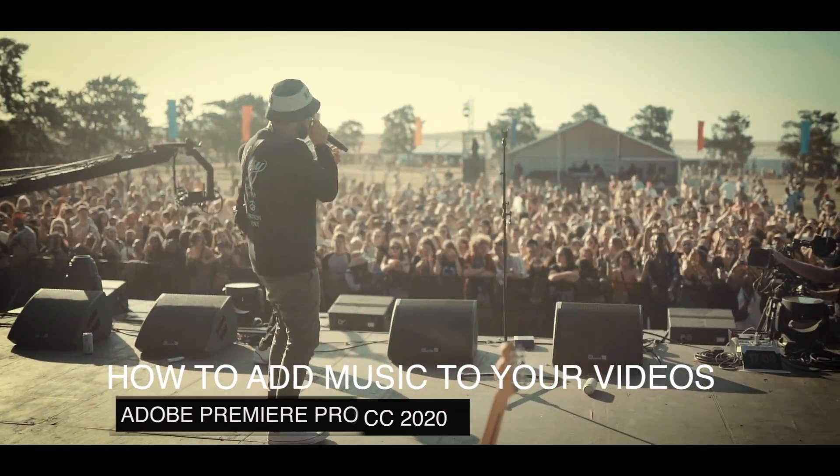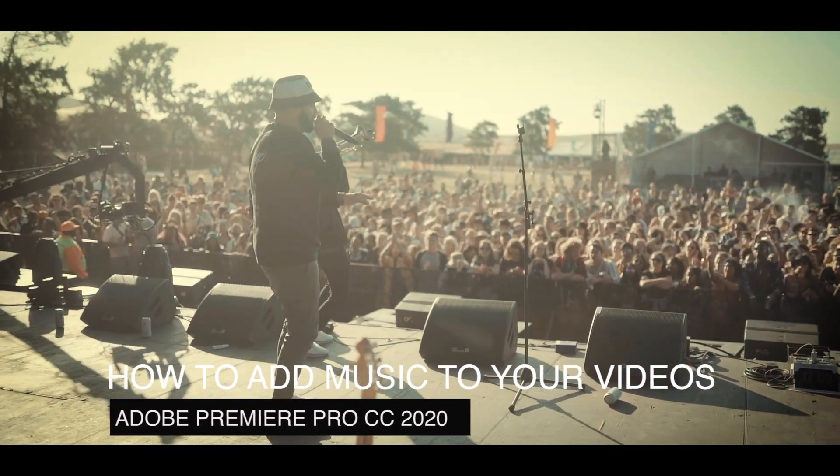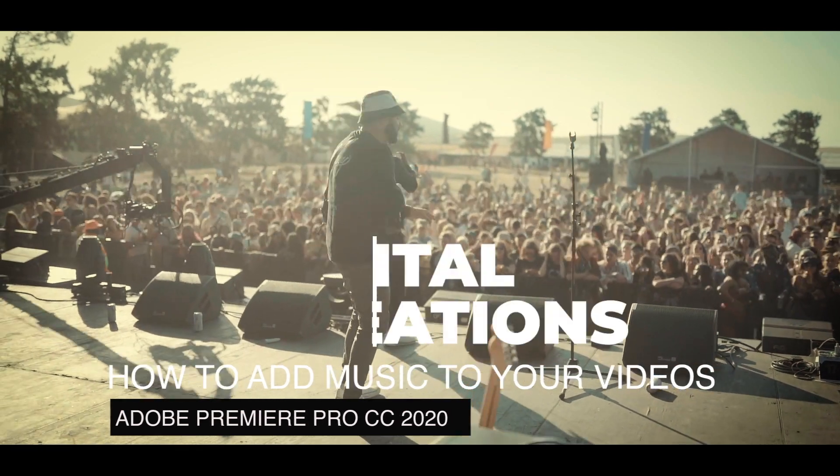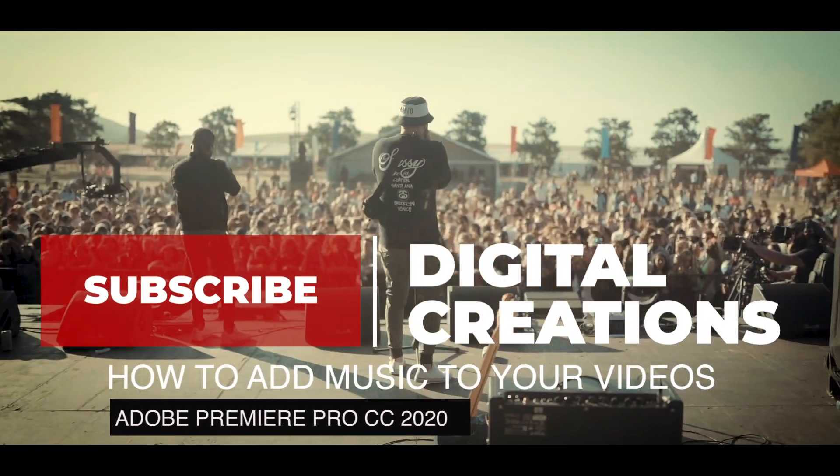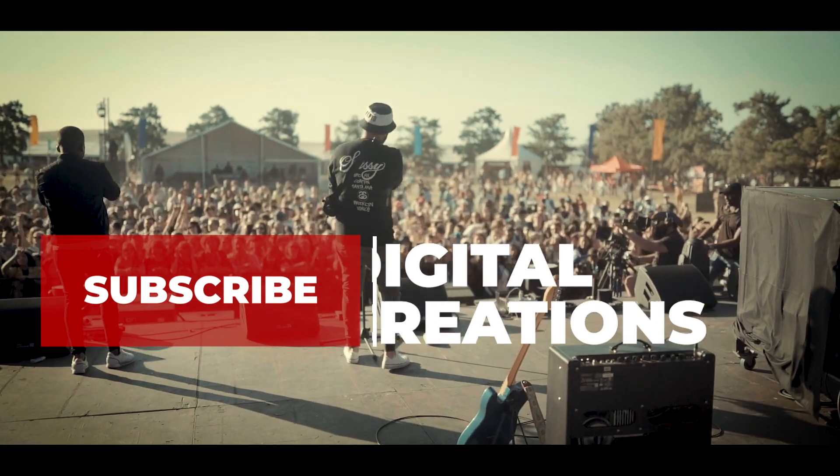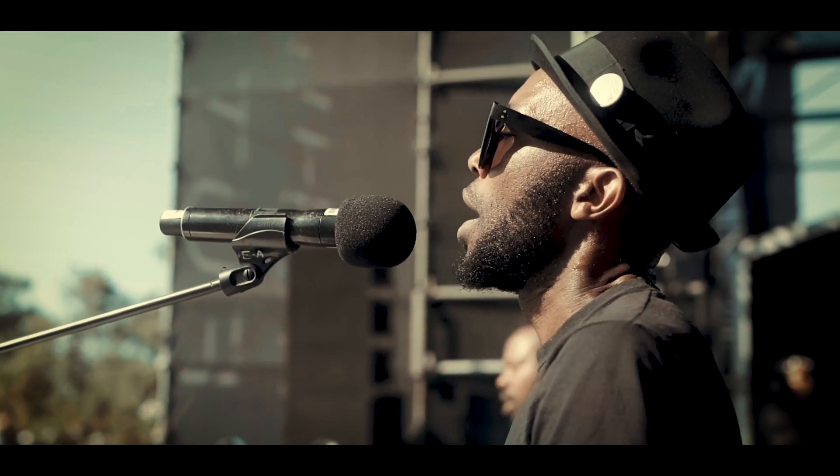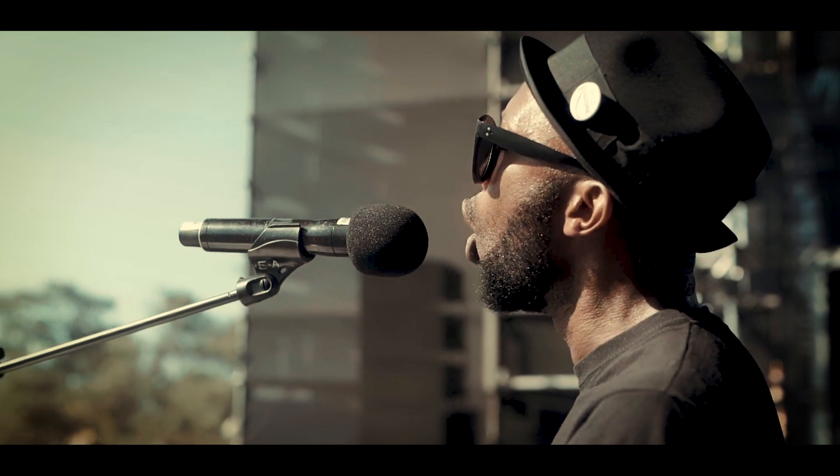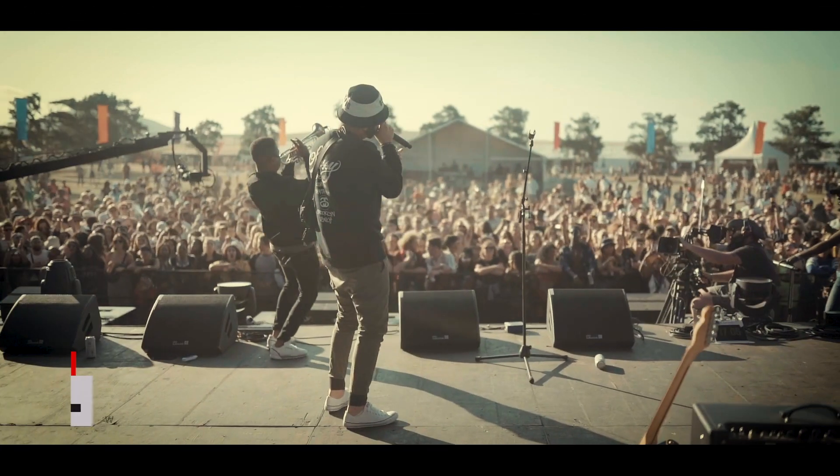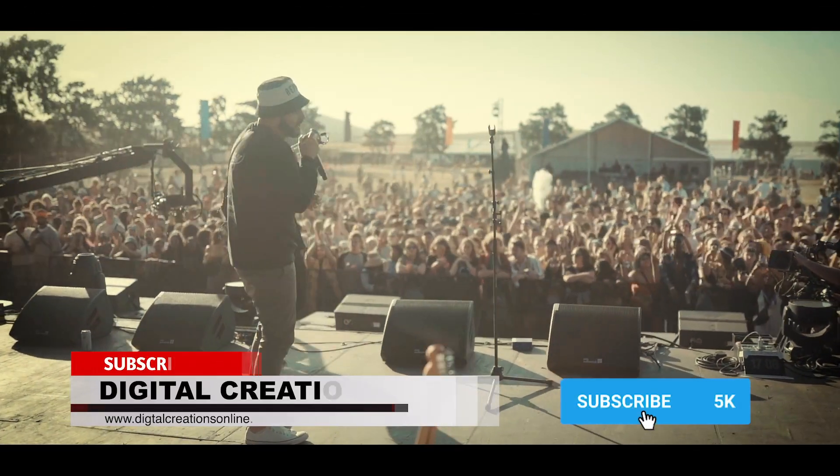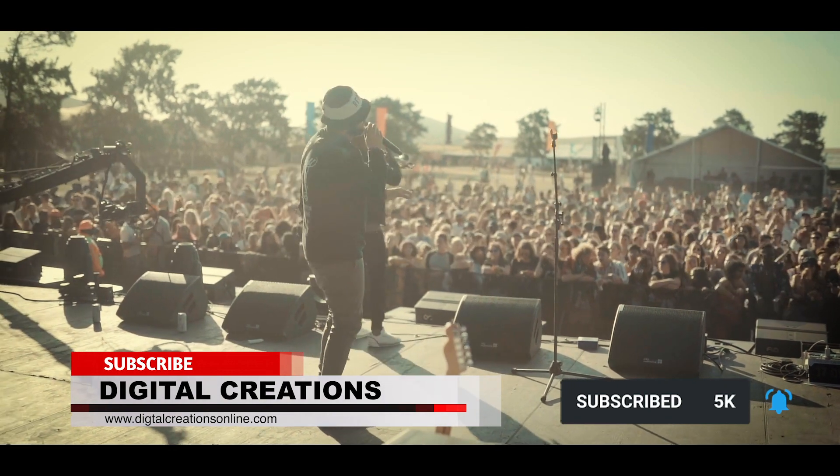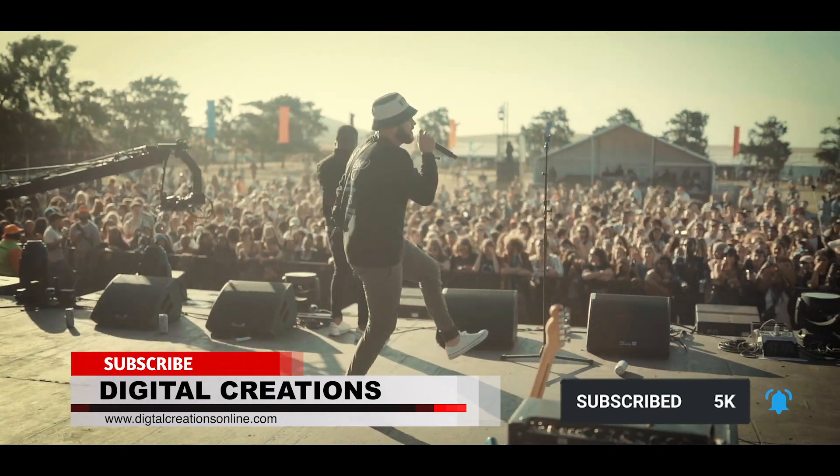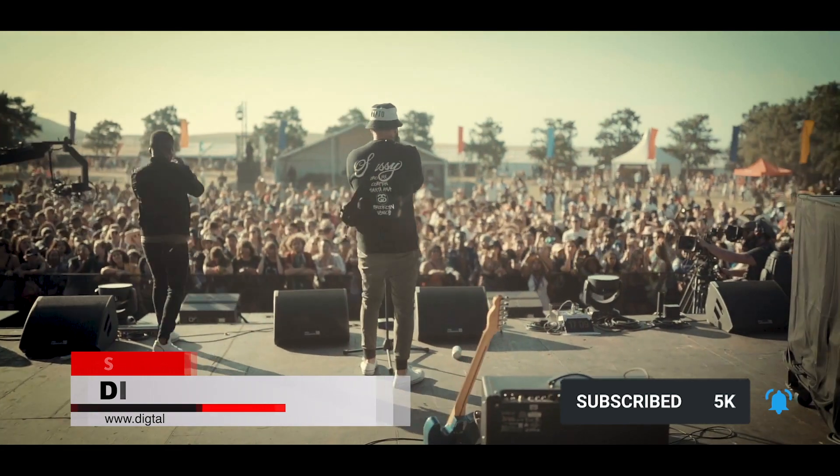How to add music in Premiere Pro CC 2020. Hello everybody, this is Asma and welcome back to my channel Digital Creations. Today in this video tutorial you will learn how to add background music to your videos. Before starting this tutorial, don't forget to subscribe to my YouTube channel Digital Creations and click the bell icon so you will get notifications when I upload new videos like this. So let's get started.